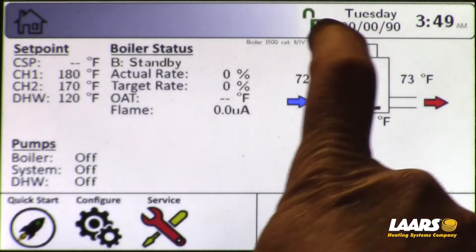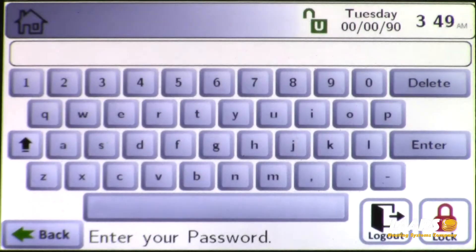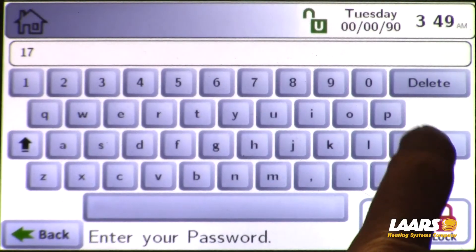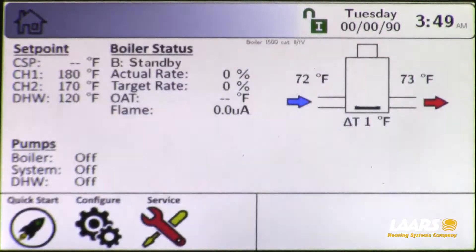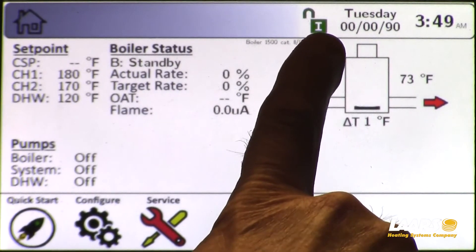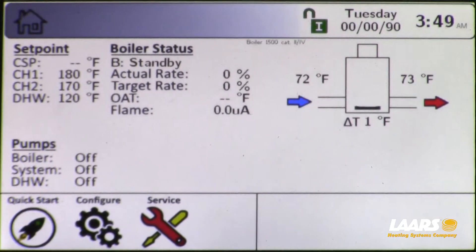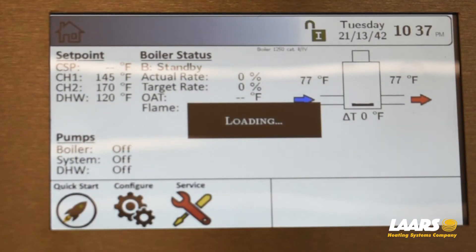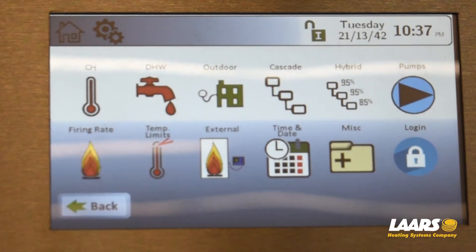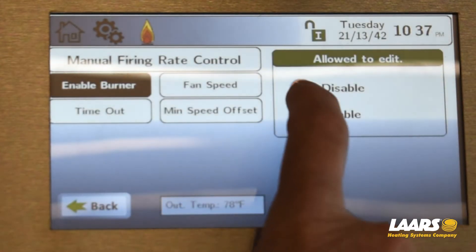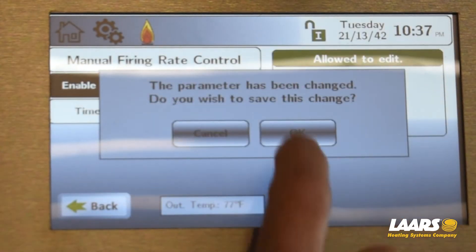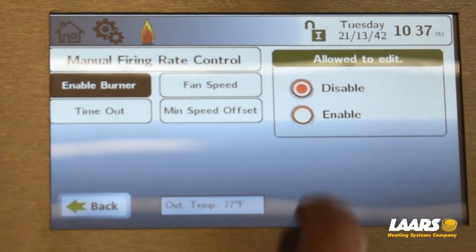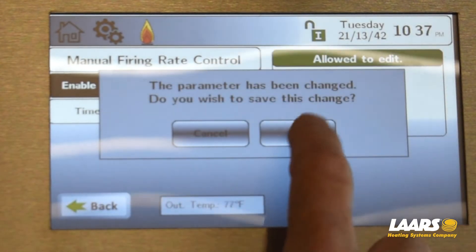We'll start by logging into the link display. From the home screen, click the padlock symbol, type in 1-7, and press enter. You'll see your padlock is now unlocked with the letter I for installer. Go to configure, then choose firing rate. It will be disabled when you get to firing rate control, so click enable and click OK.